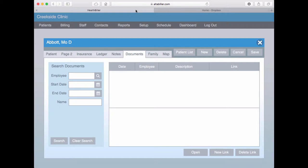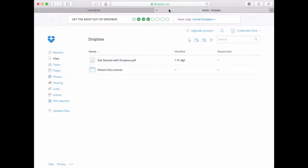I have my Dropbox account open in another browser tab, and we'll go to that now.